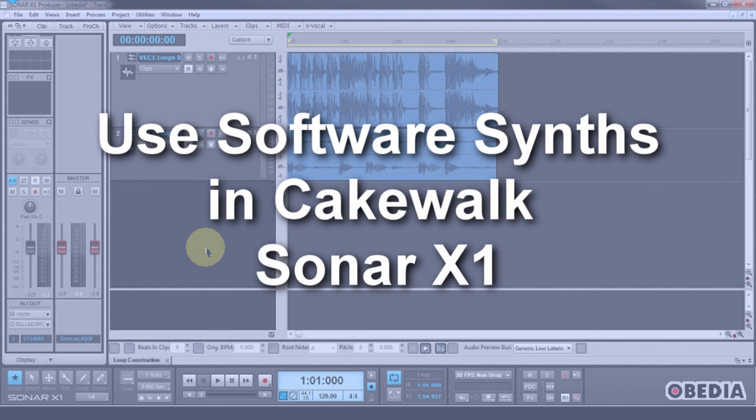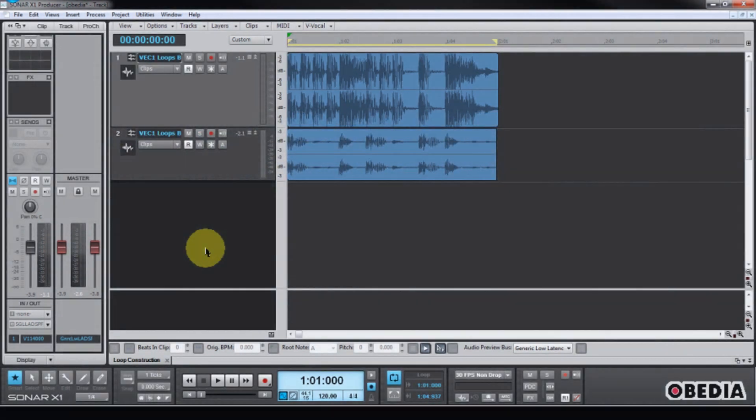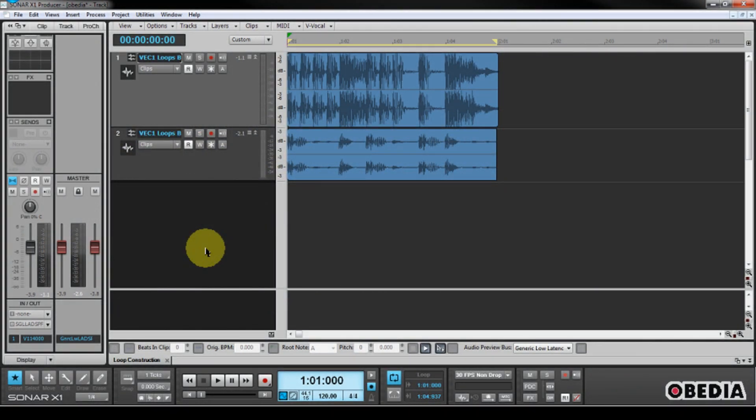I'm using X1 Producer, but this is pretty much the same for all the other versions of Sonar, so you should be okay to follow along with me at home with whichever version you've got.